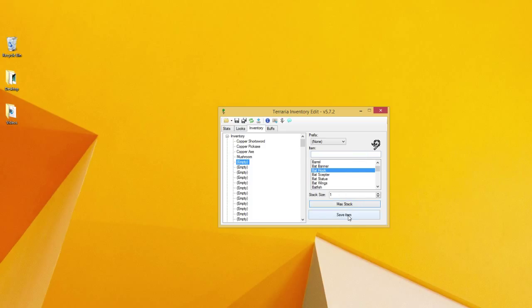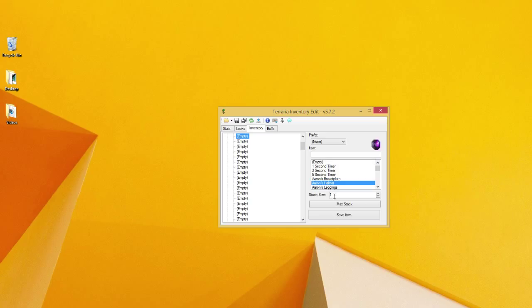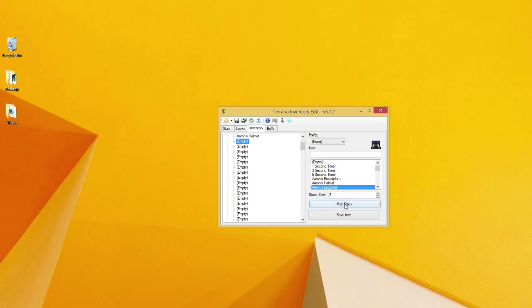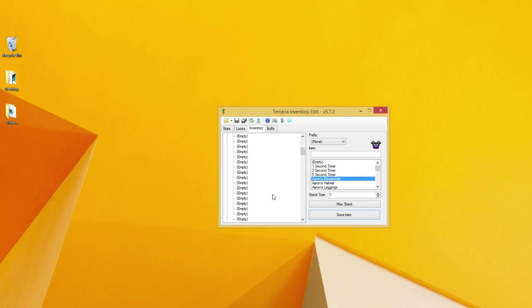We're just going to choose the bat hook. We save the item, the bat hook, into the game, into its files. Then I'm just going to throw on some other things, like Aaron's helmet, or Aaron's leggings, or Aaron's breastplate. Now that we have all this stuff, we can save, but I want to show you the last category.